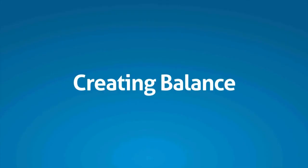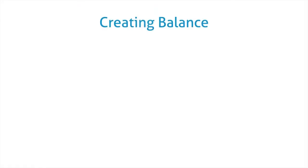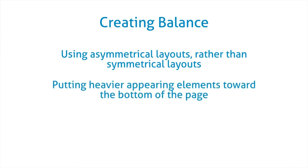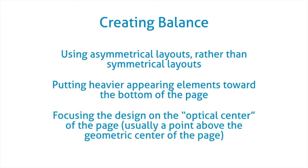In order to create a map that really works best, you need to create balance. Creating balance means using asymmetrical layouts, generally not always, but generally asymmetrical layouts rather than symmetrical layouts are going to work better. It means putting heavier appearing elements towards the bottom of the page.